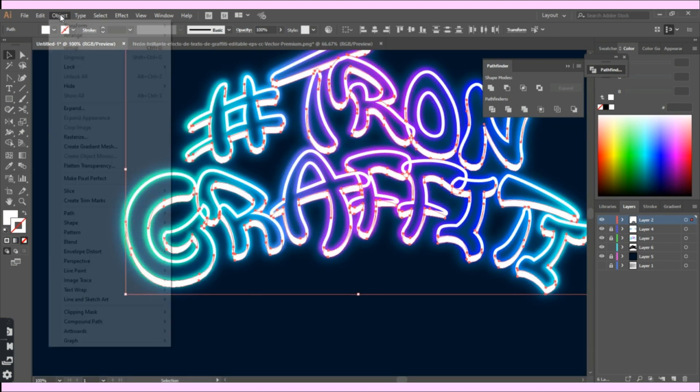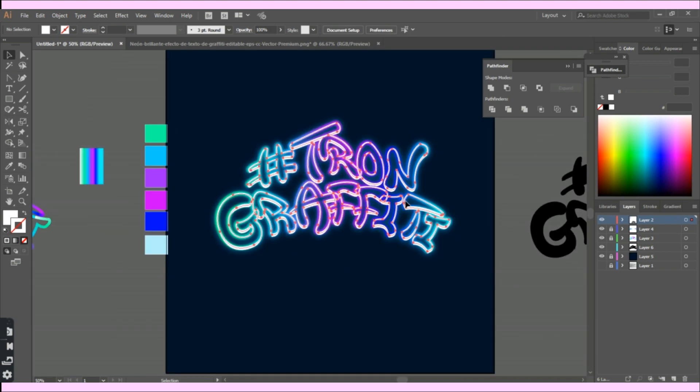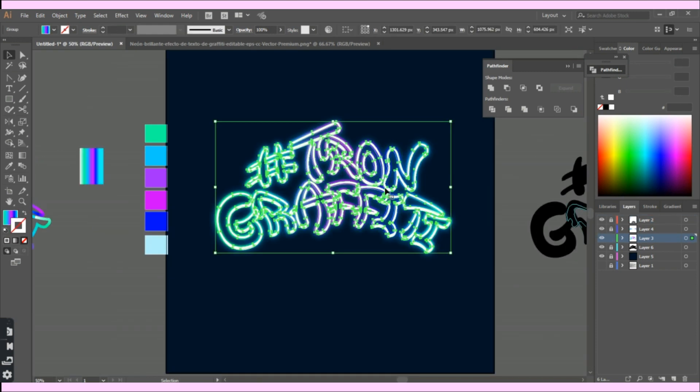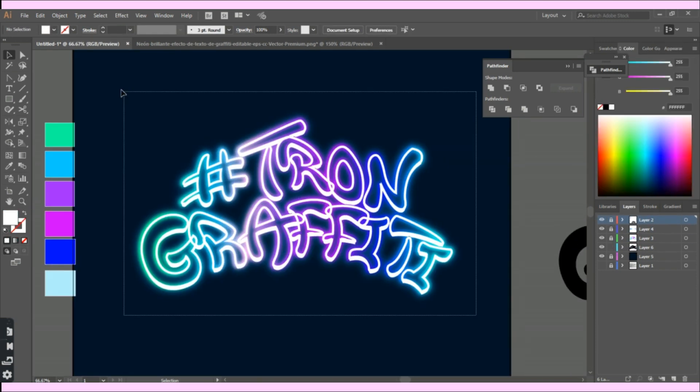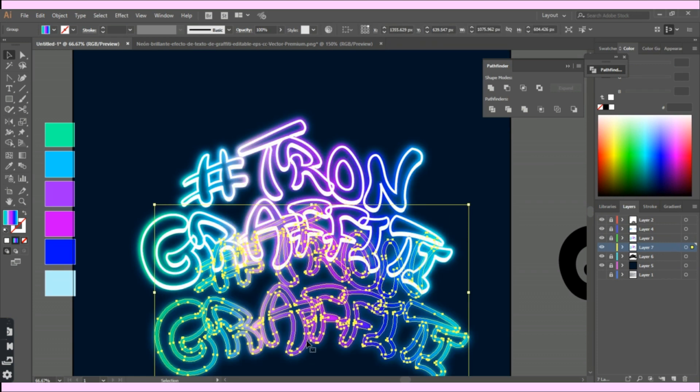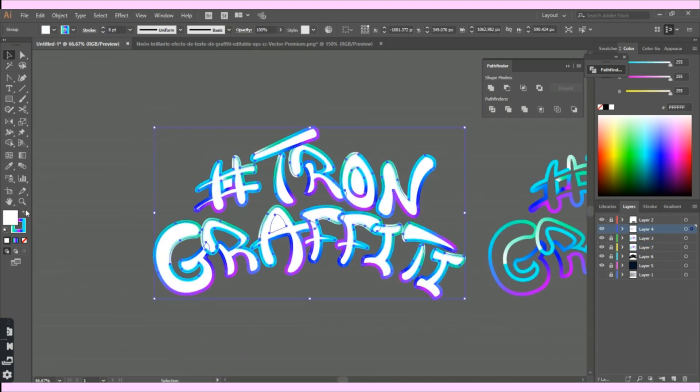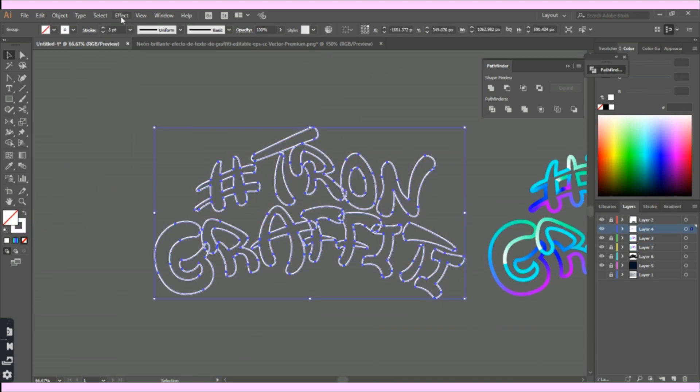The main effects I use here are Gaussian blur and the outer glow effect. I also used the pathfinder tab option several times to create the background outlines you'll see in the next few seconds.